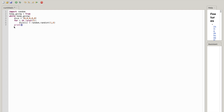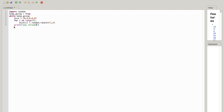Write 'print()' with quotes inside saying 'You rolled:' and after the colon leave an empty space, then hit a comma and write 'dice'. So the print statement will display the dice values the player rolled.